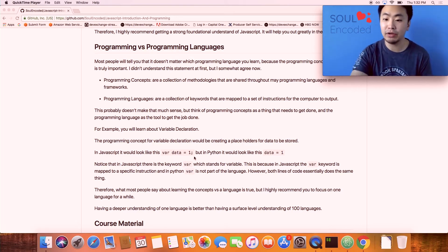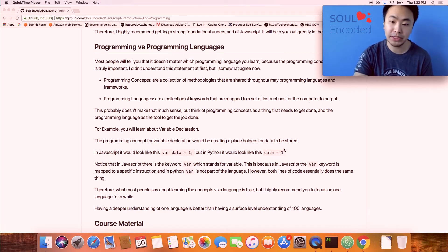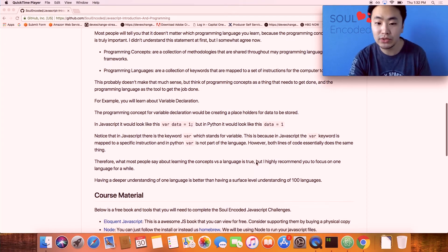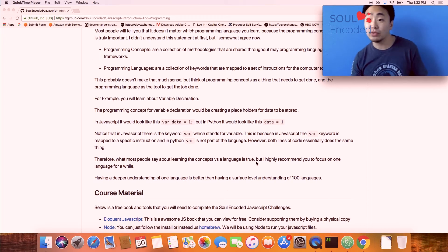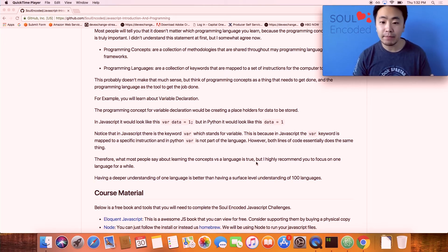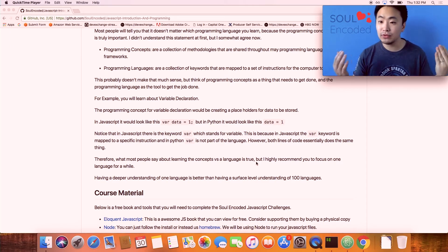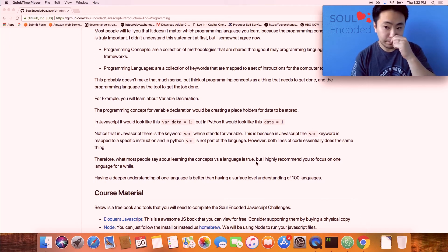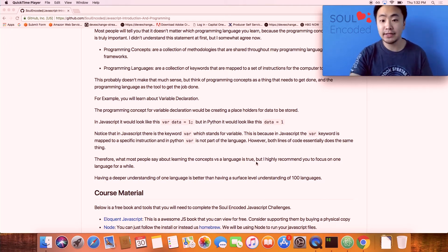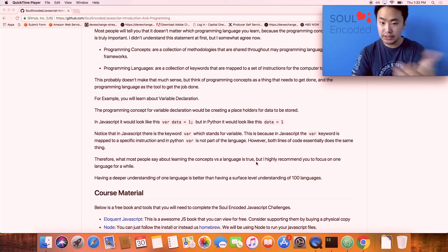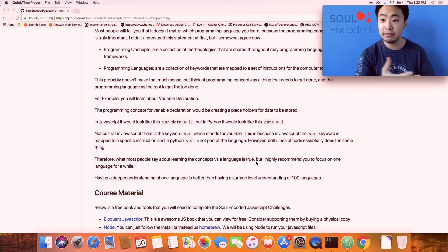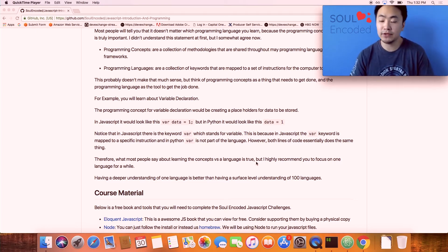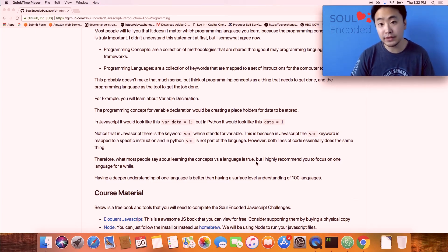All this does is it creates a space in memory called data that has a value one attached to it. In Python it will look very similar but it will be just data equals one. These are minor differences in the programming language itself, but they do almost exactly the same thing. That's the difference between a concept and the language syntax.